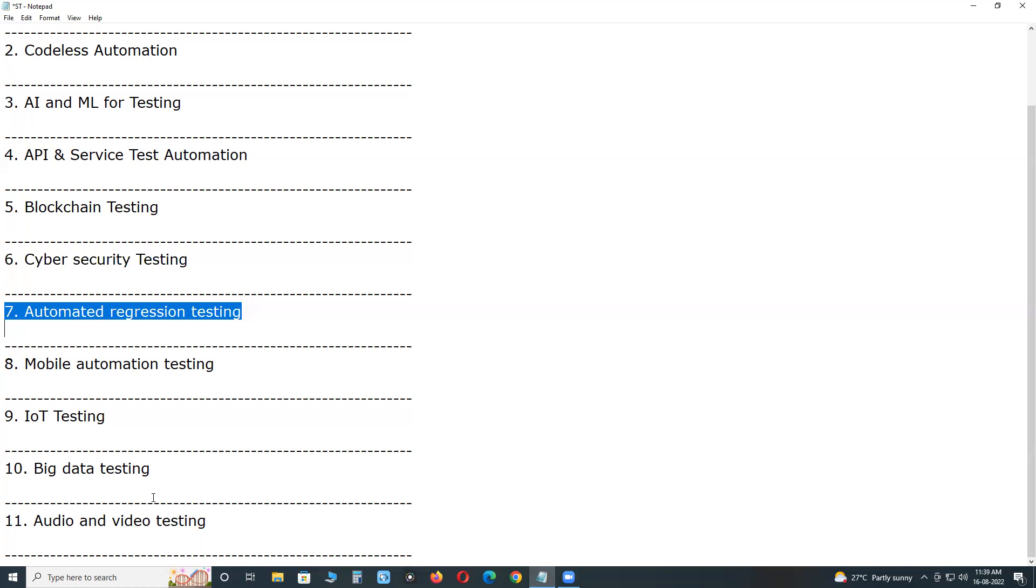Next, top 7 automated test tools in 2022. Selenium, functional test tool or automated functional testing tool. TestComplete, same functional test tool. IBM RFT, functional test tool. Next, Katalon Studio, a supporting tool. It provides IDE for Selenium and Appium-like automation frameworks.